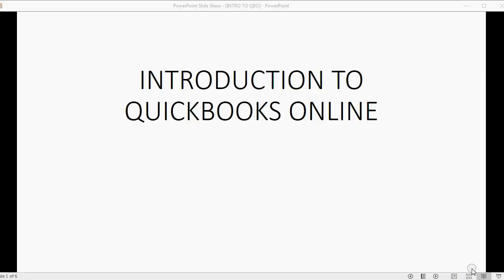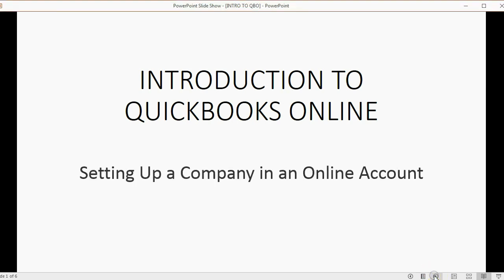Welcome to our first video in the QuickBooks Online series, Introduction to QuickBooks Online. In this video, we will be setting up a company in an online account for QuickBooks Online.